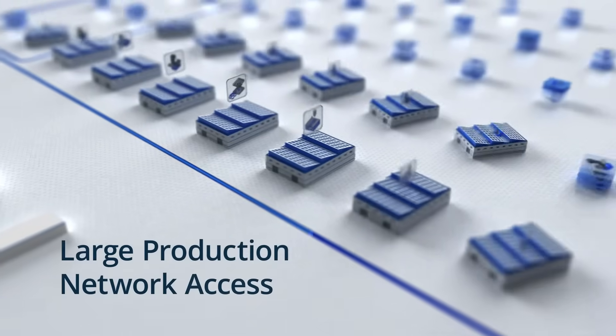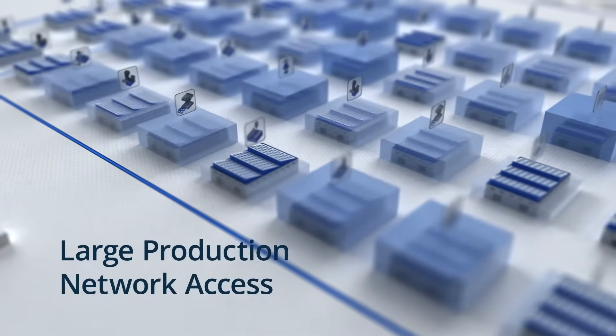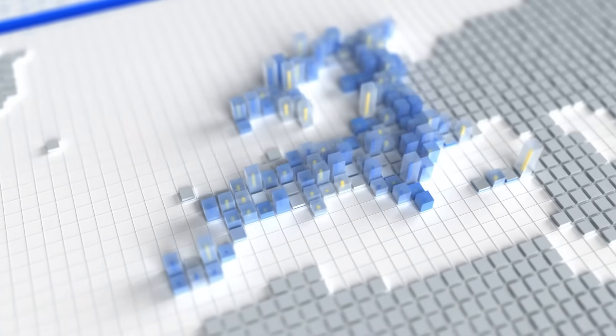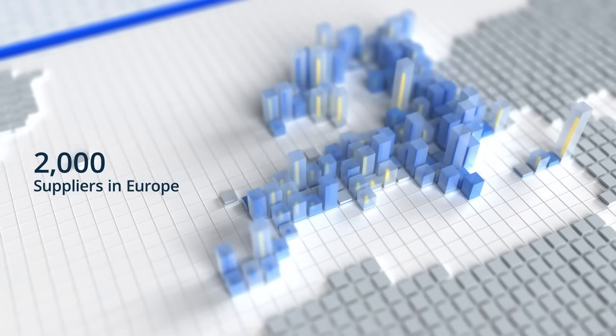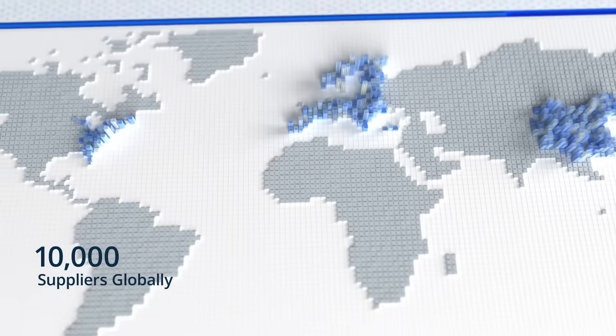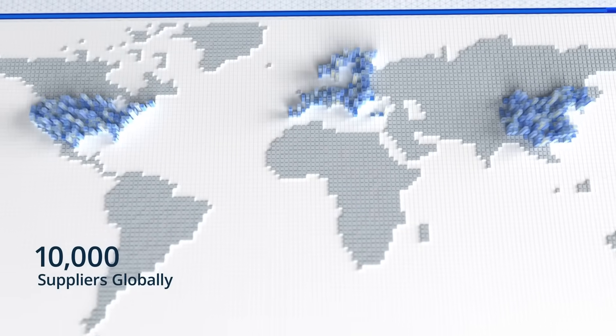2. Instant access to the largest production network. Tap into manufacturing capacity with over 2,000 suppliers in Europe and 10,000 suppliers globally.